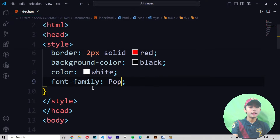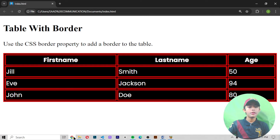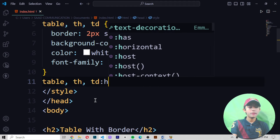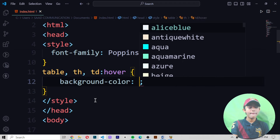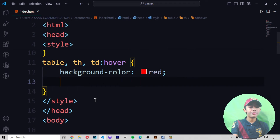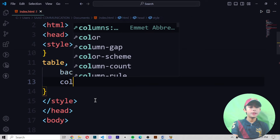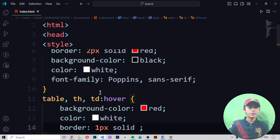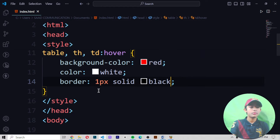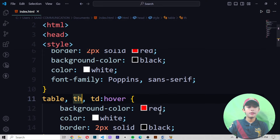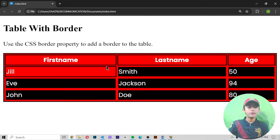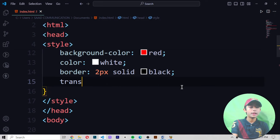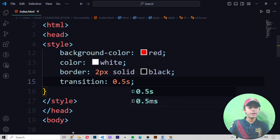I'm also adding the font-family as Poppins. Save and run — now it is looking beautiful. I'm also adding a hover effect: table, th, td hover — background color will be red, color will be white, border will be 1px solid black. Save and run. Now you can see when you hover it changes. I'm also adding a transition of 0.5 seconds. Save and run — now it is looking great.